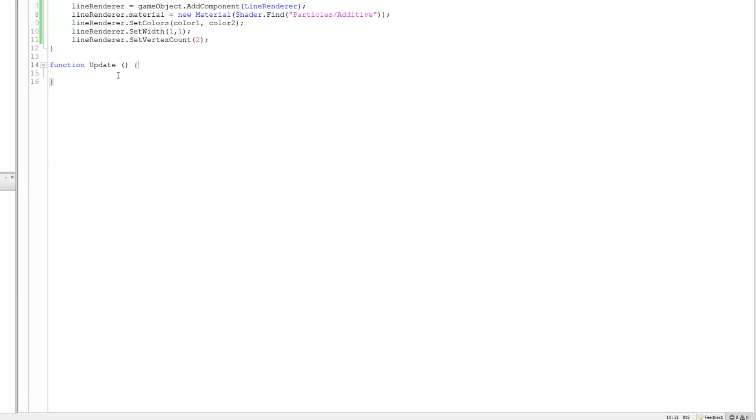Alright that's that, good. That's all you need to set up a line renderer. Okay now we need to start setting its origin and where it's gonna come from, where it's gonna start, the starting point and so forth.